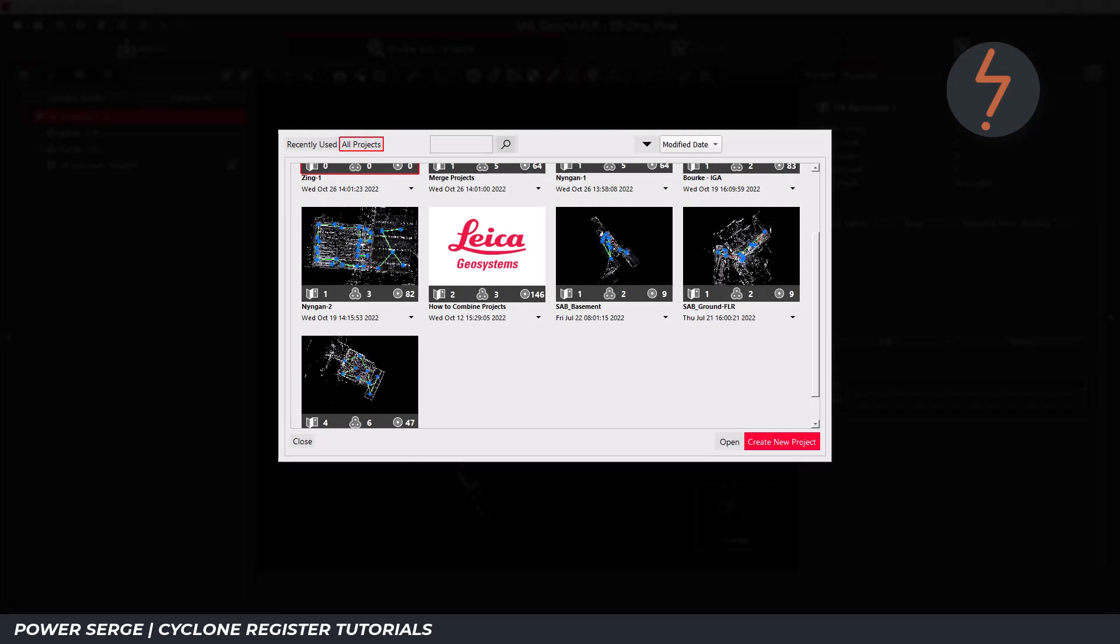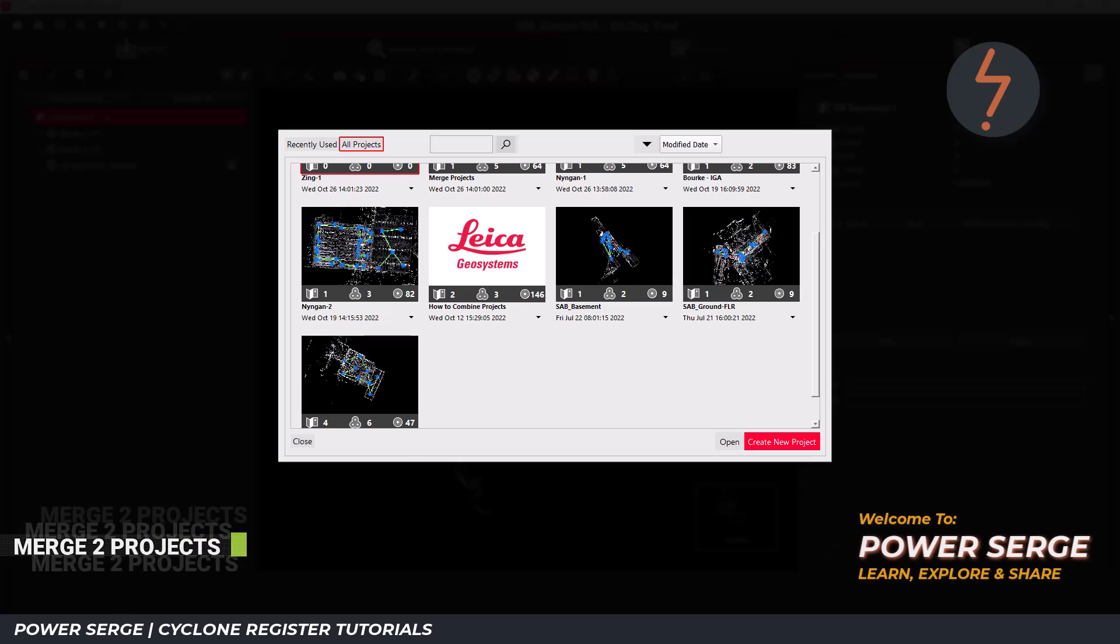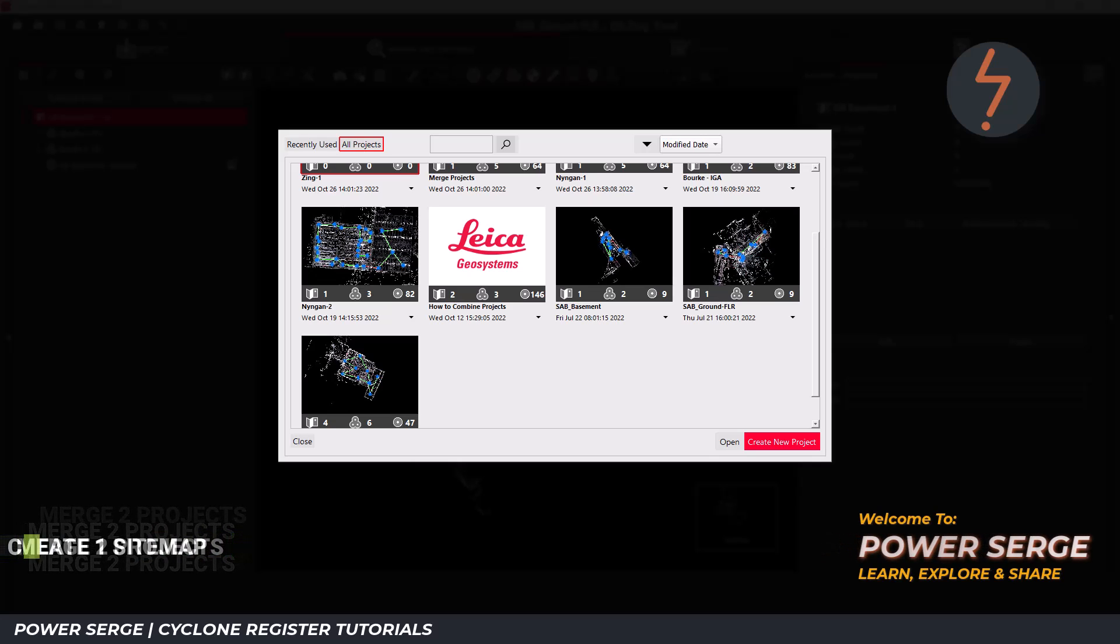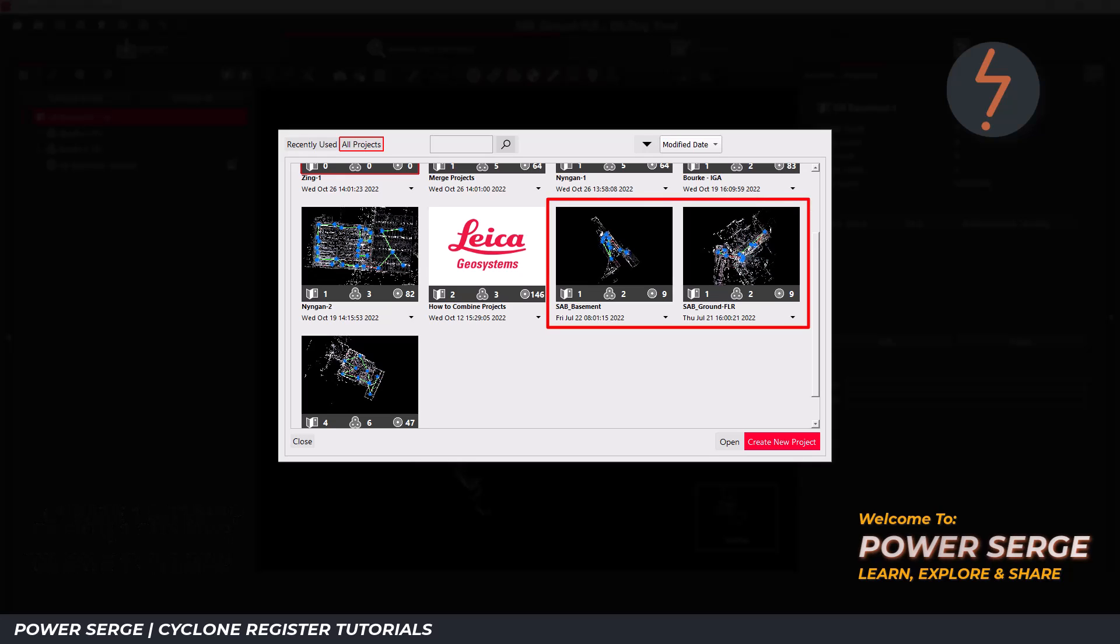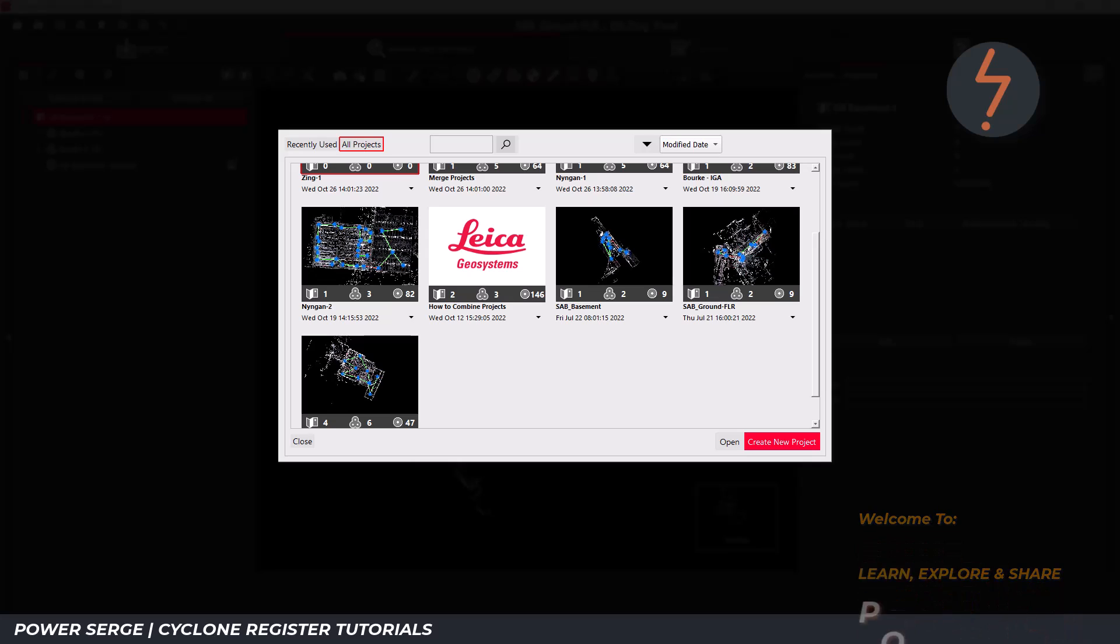In this tutorial, I am going to demonstrate how to merge two projects together in order to create one sitemap. Here are the two separate projects relating to the same site. These were scanned on different days and not linked using the scanner.